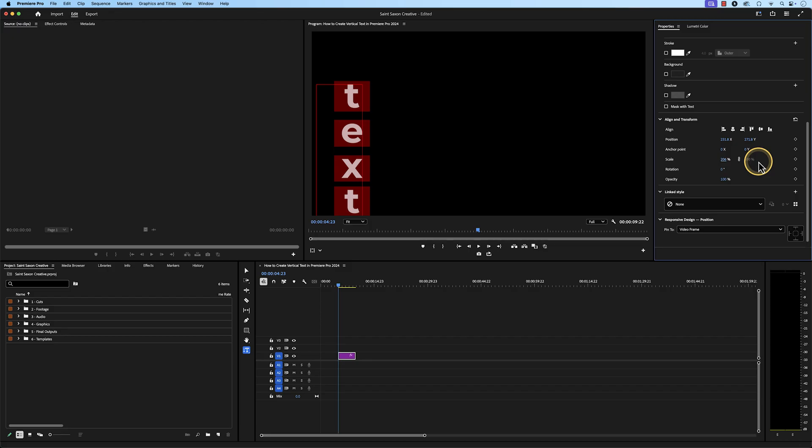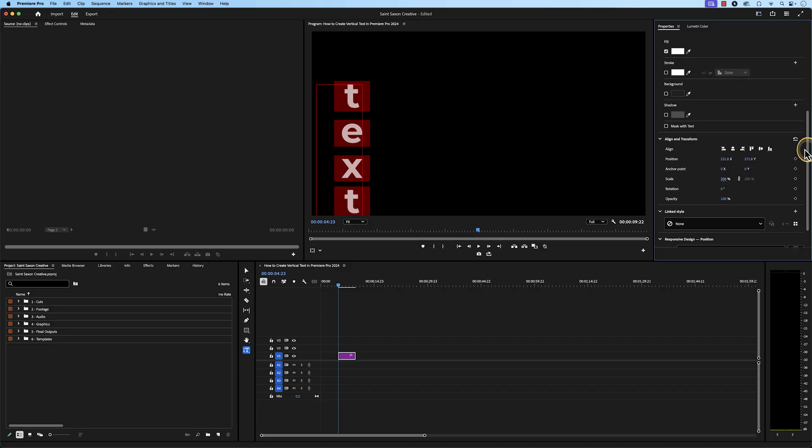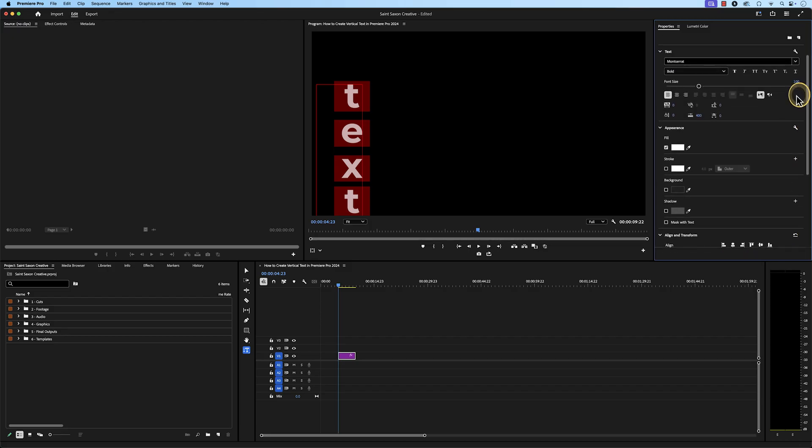And if you want your text in all caps, go to the text section and click on the all caps icon.